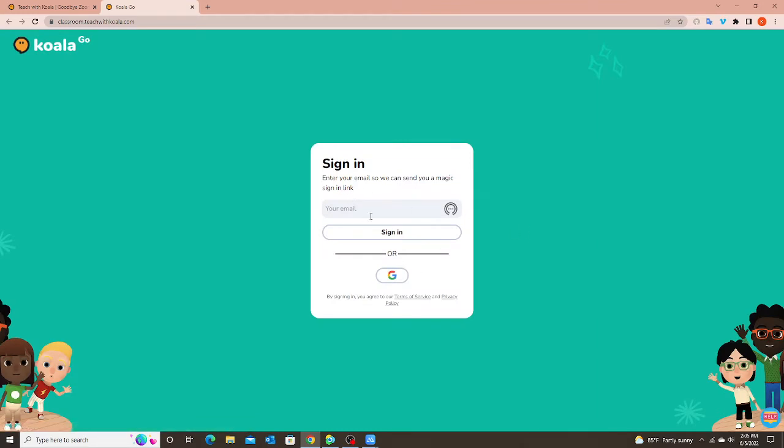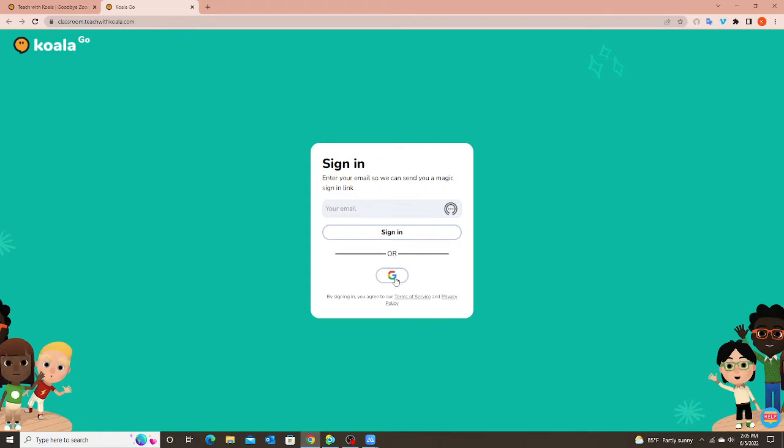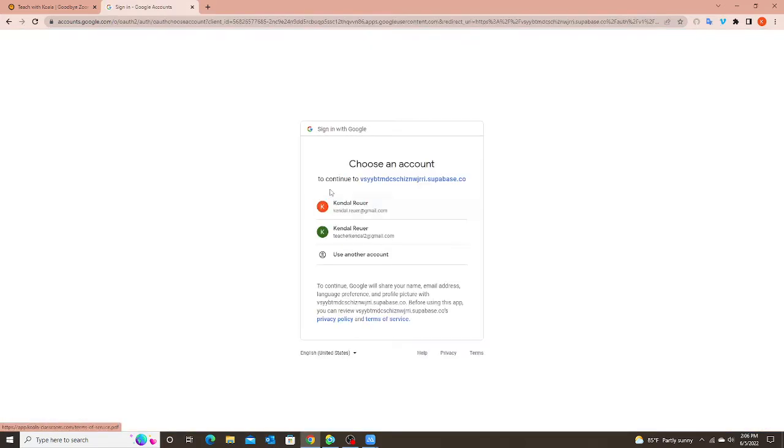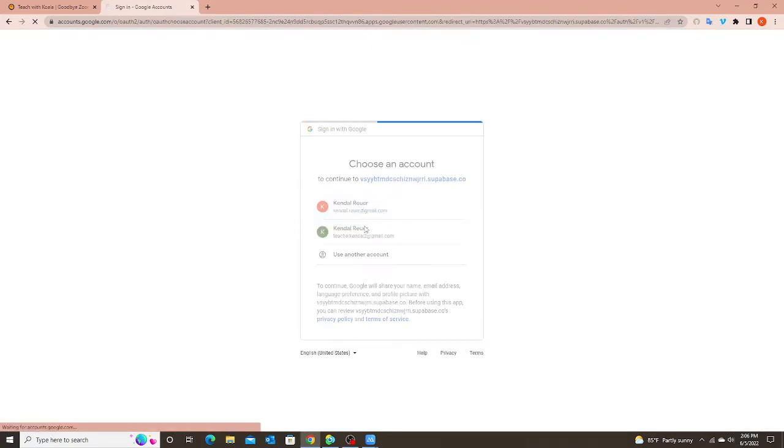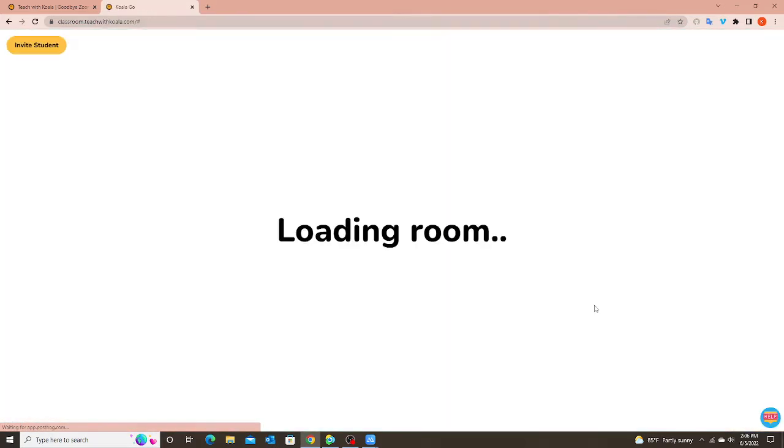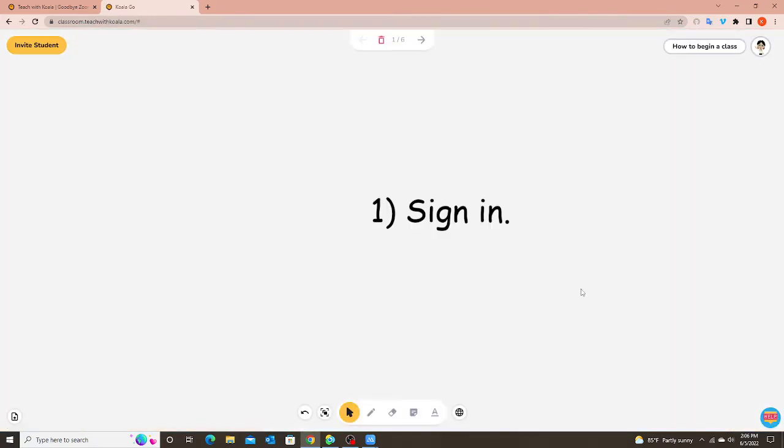You can do that through an email or through Google. I prefer using Google. With the email they will send you a link, you'll have to go into your email, click on the link to log in to Koala Go. With the Google I just click on this, choose my Google account and voila I'm now in my classroom.